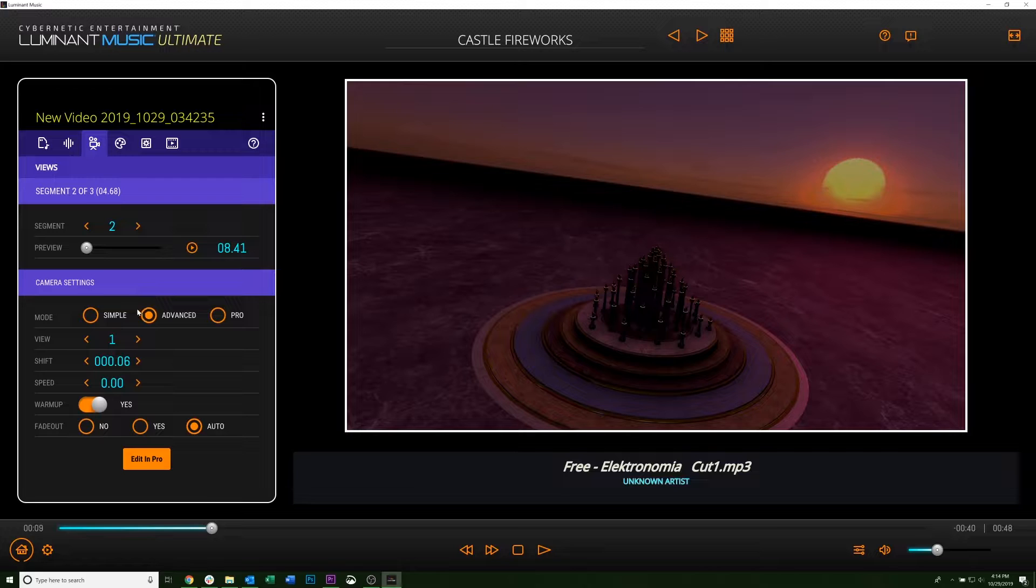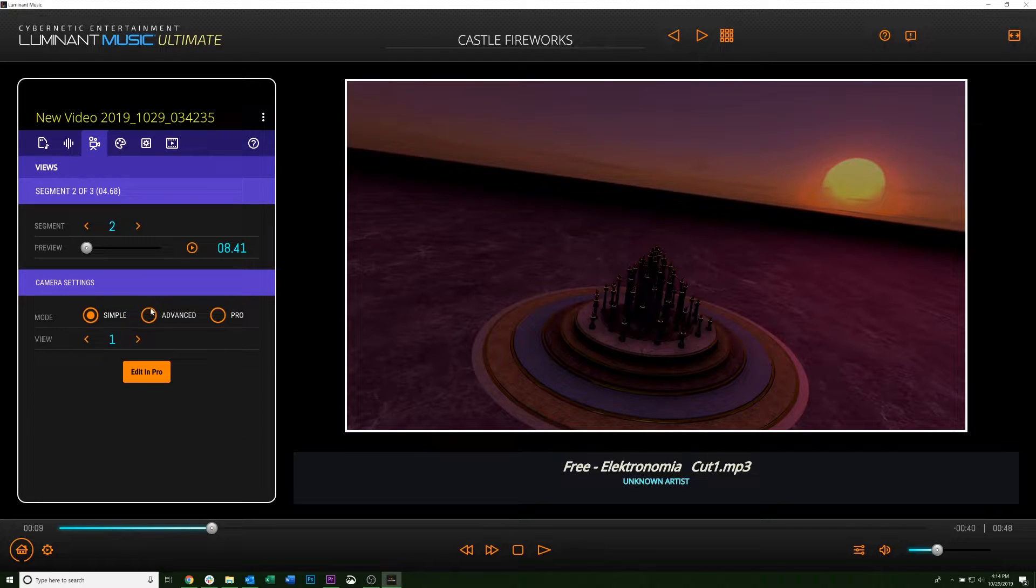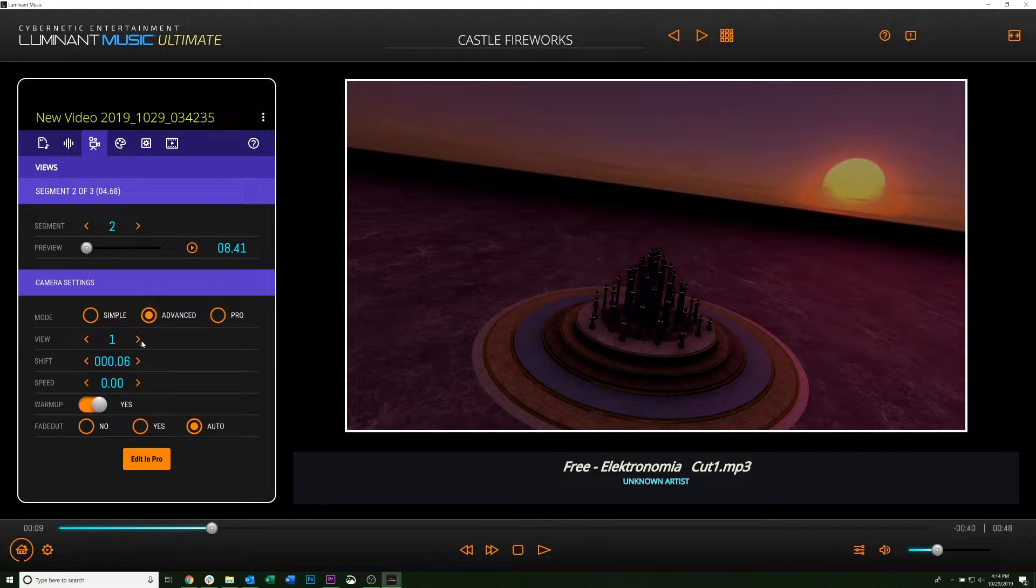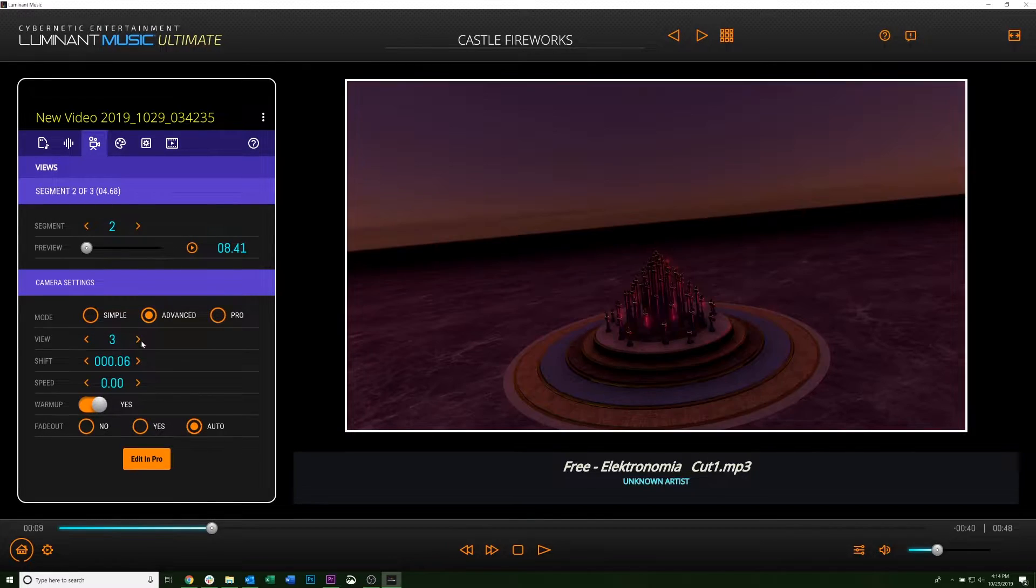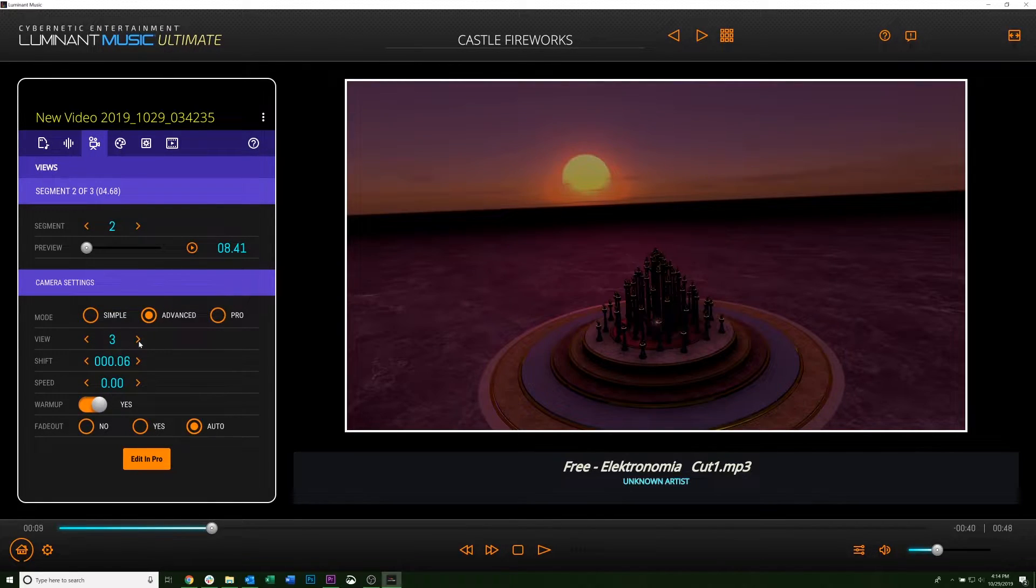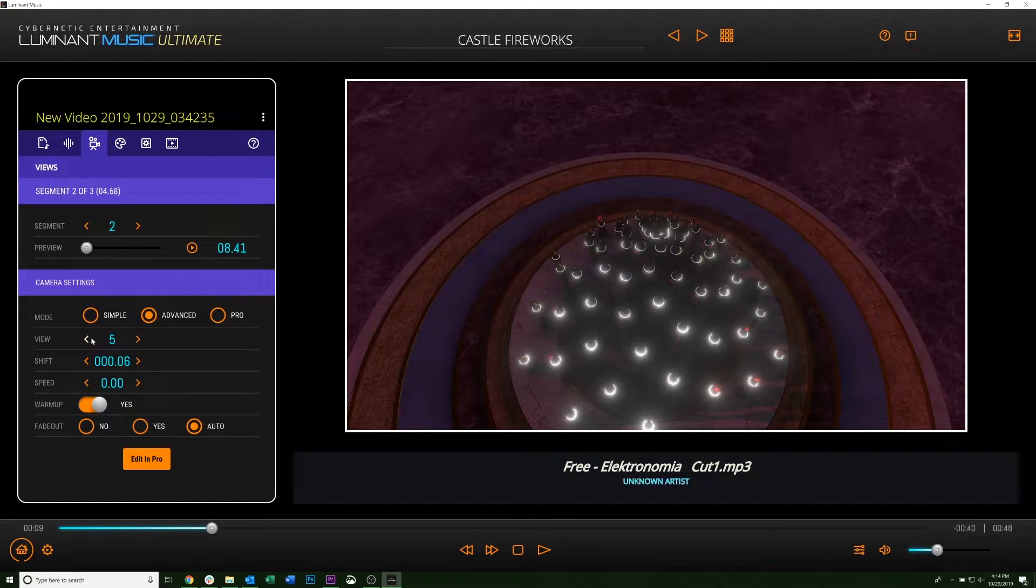So the first thing is View, and it's just like it was in Simple. You can choose from about 128 different views.